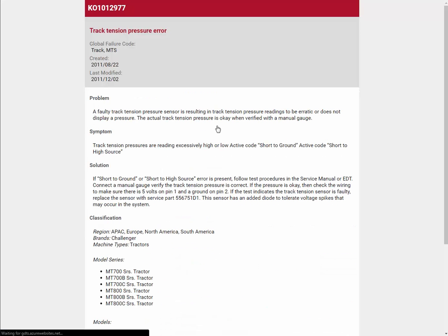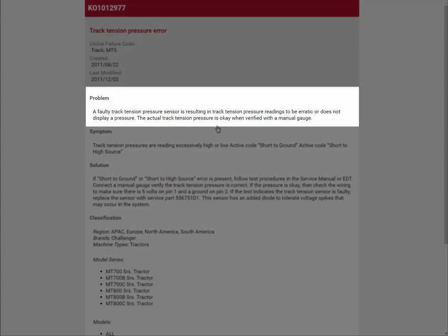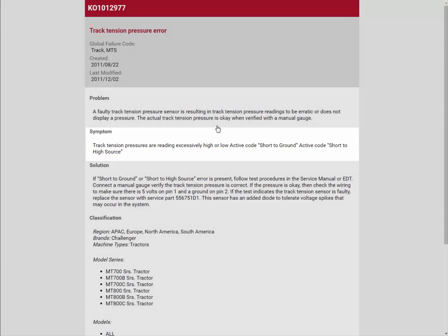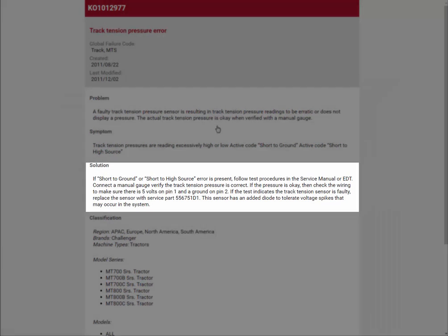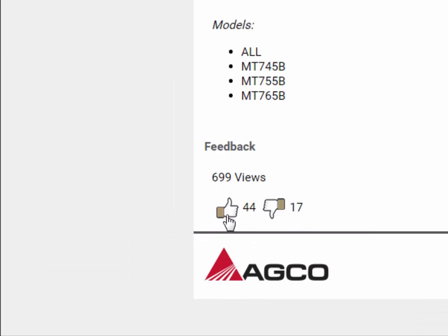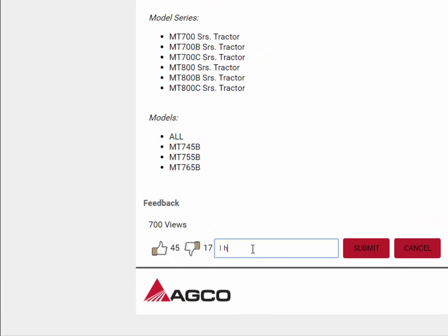Let's take a moment to explore the knowledge object. There are six major sections: the properties area containing the title, global failure conditions, the causal part number and description, and the creation and last modified dates. The problem summarizes the underlying cause of the issue. The symptoms describe the condition experienced by the user or operator. The solution describes how to correct the issue. The classification lists all of the models covered by the knowledge object. If you found the knowledge object to be helpful, you can upvote the article by clicking the thumbs up. This also provides a way to see how popular the article is. If the article did not solve your issue, or if you found it to be inaccurate, you can downvote it and provide us with feedback.